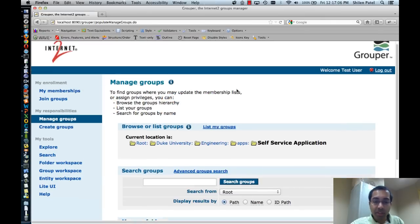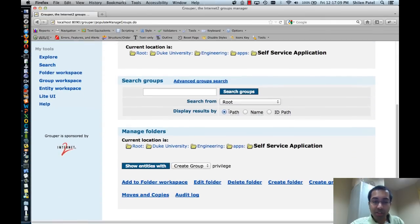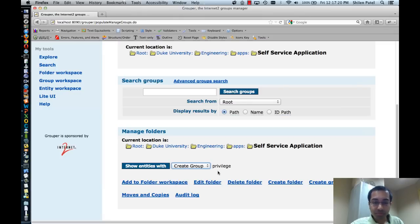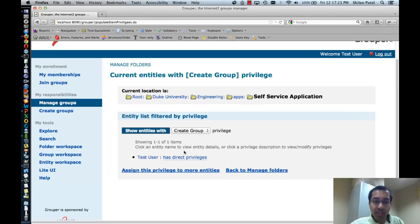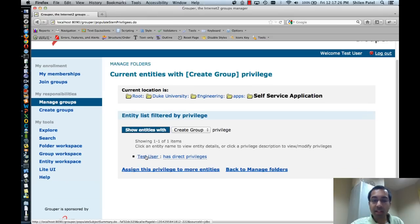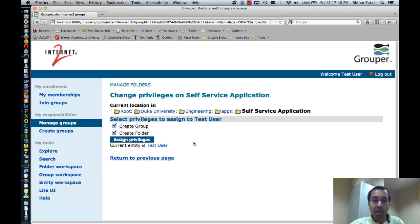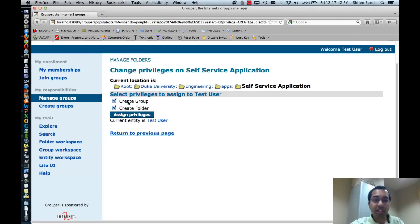I'm back in the admin UI in the self-service application folder. I can click on the link to show entities with the create group privilege, or do the same for the create folder privilege. Clicking that shows that the test user — the user I'm logged in as — has that privilege. Basically, when a user creates a folder, they automatically get both the create group and the create folder privileges. I can click on has direct privileges, which shows again that the test user has both privileges, and I can update those if I want.